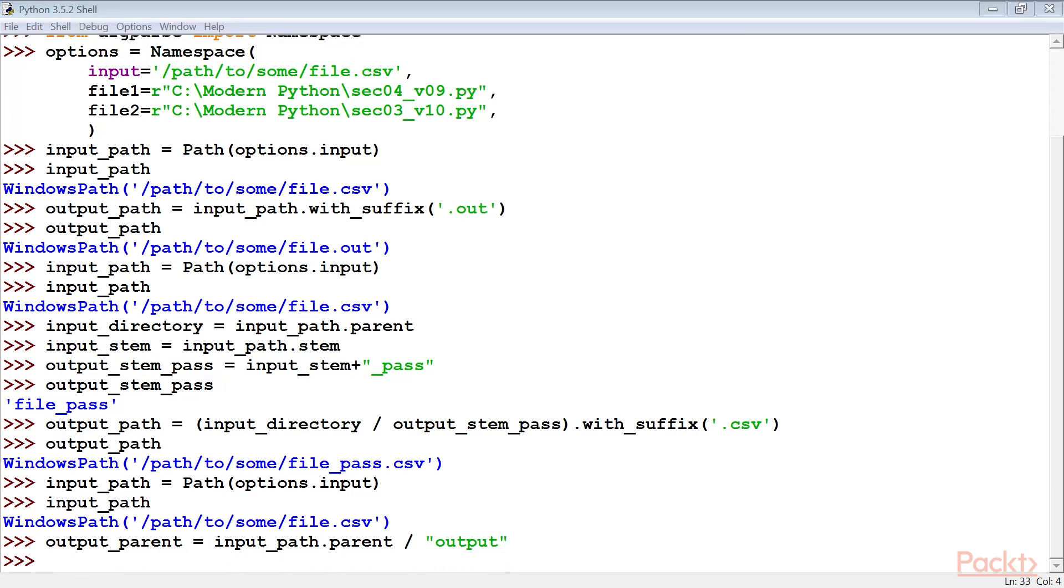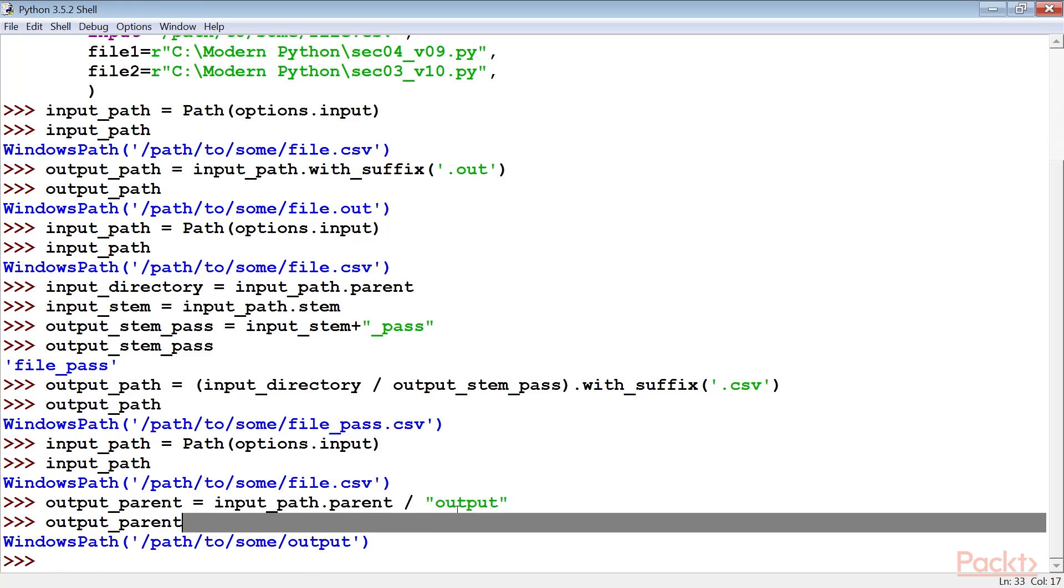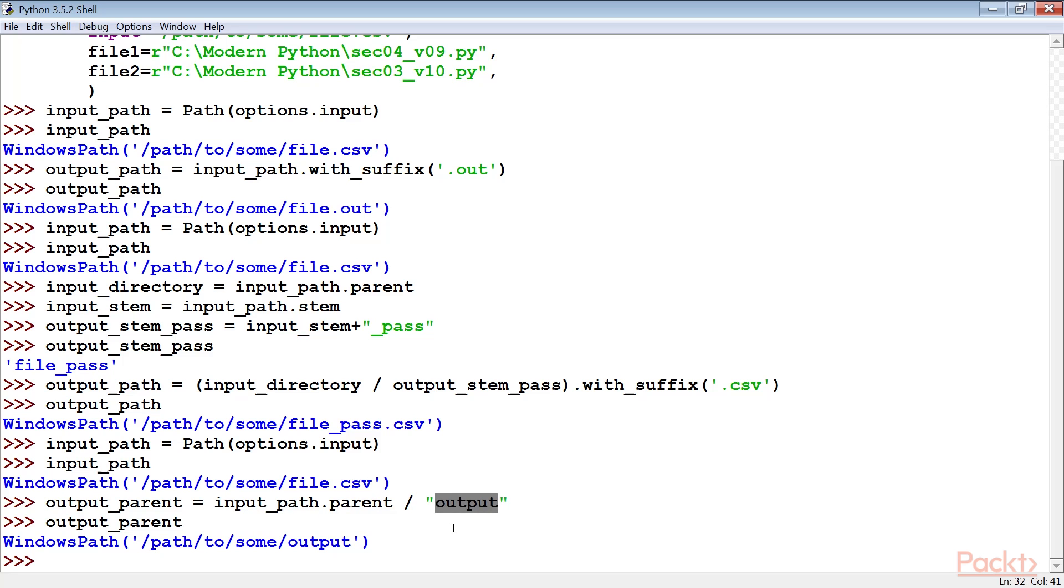Next, we create the path object for the output directory. In this case, we create an output directory as a subdirectory with the same parent directory as the source file.